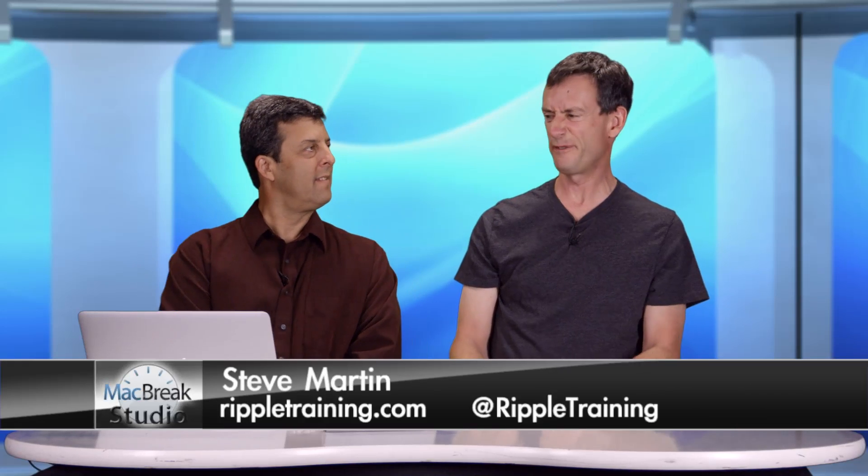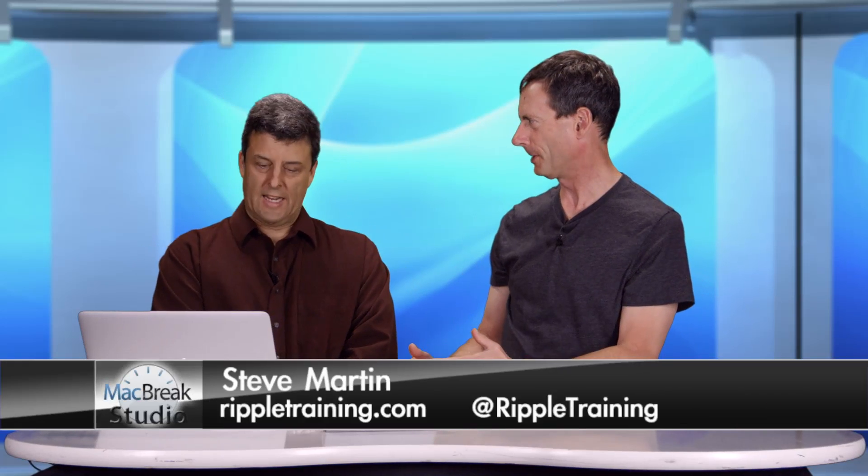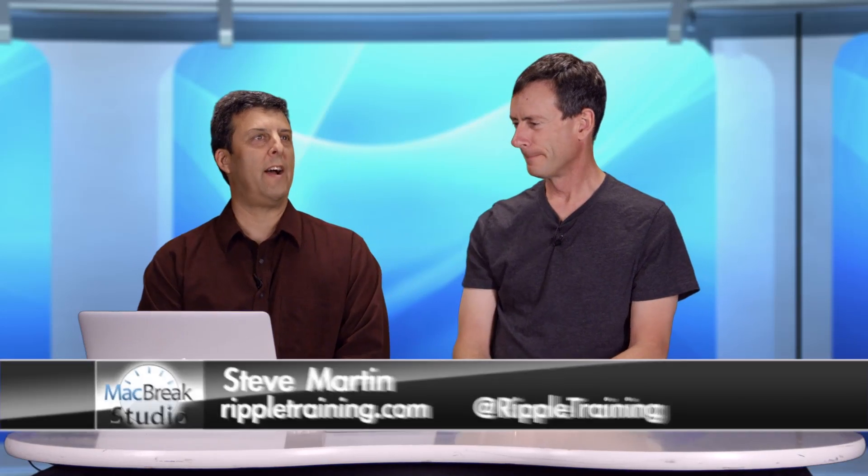Hey everyone, welcome back to MacBreak Studio. I'm Mark, I'm with Steve, and we're talking a little bit of Final Cut Pro and Photoshop today. Yes, this is kind of a part B or the sequel to the Photoshop episode we did a while back.